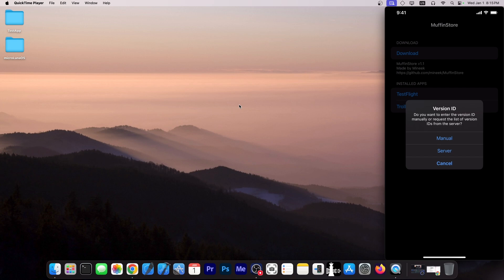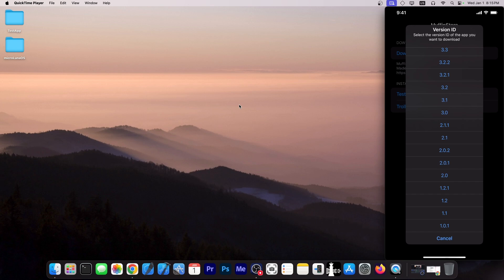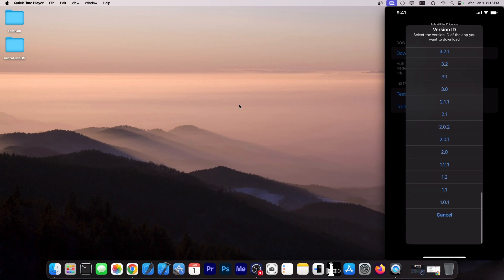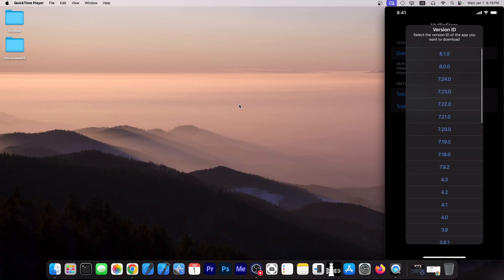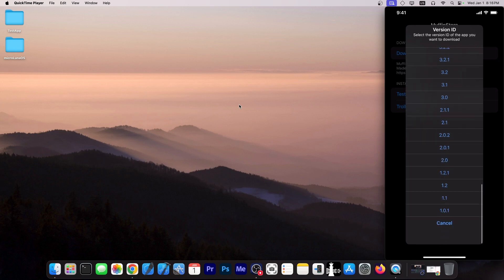If you press Server, it will actually fetch all the versions that are available for that app. So I'm going to go with Server. And as you can see, these are all the versions that are available for this app. These are all the builds.